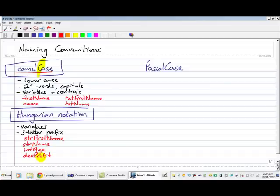These are all variable names, they're doing exactly the same thing as my variables that use camel case spelling at the top here. It's just over here in Hungarian notation, there's a three-letter prefix.